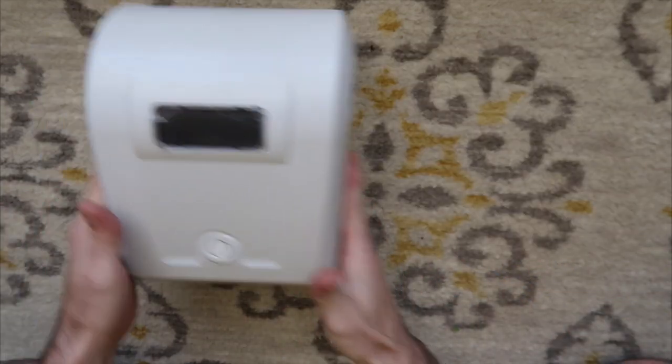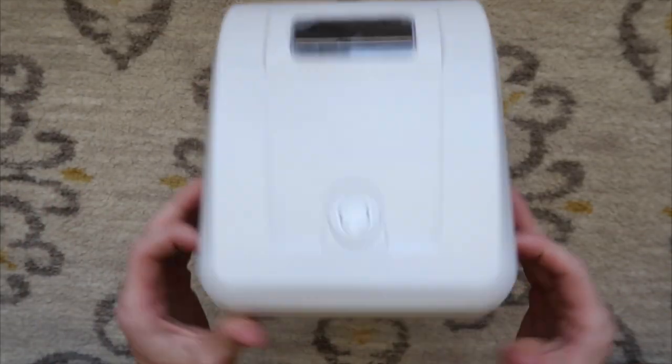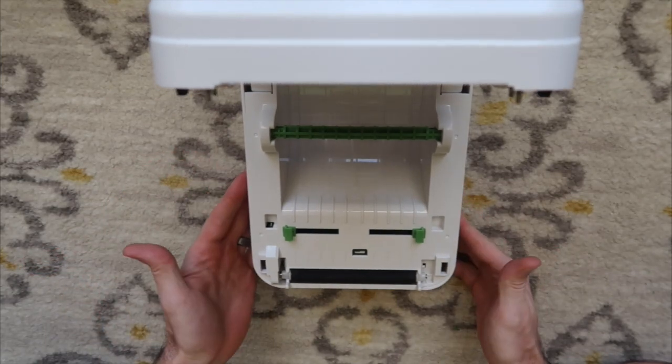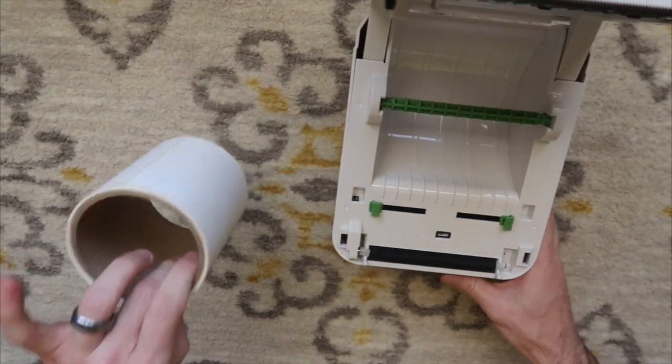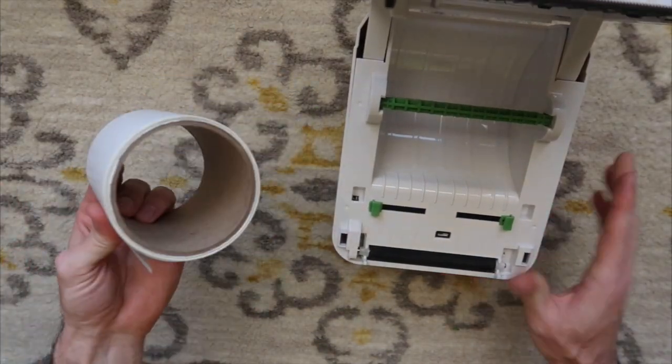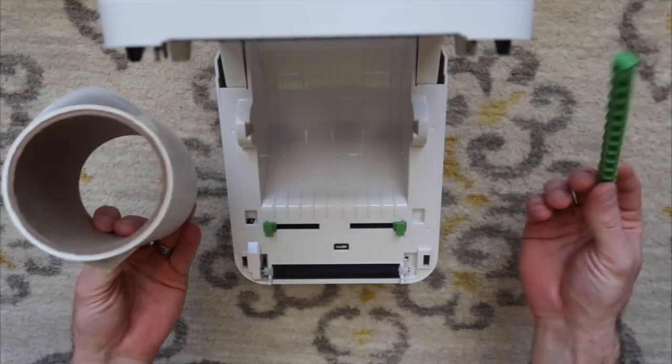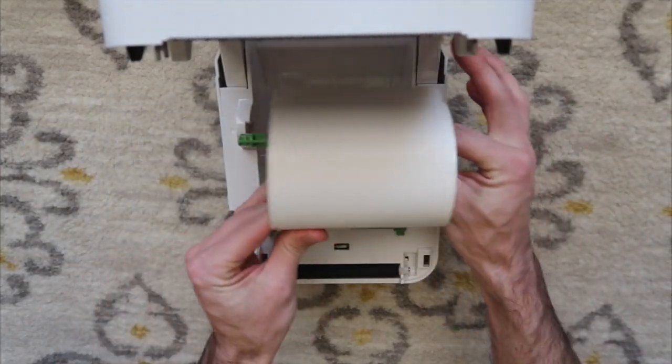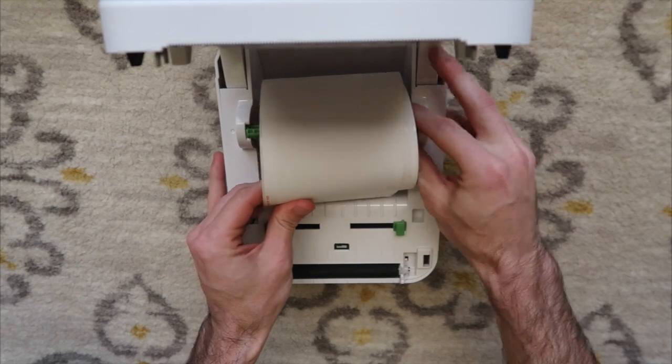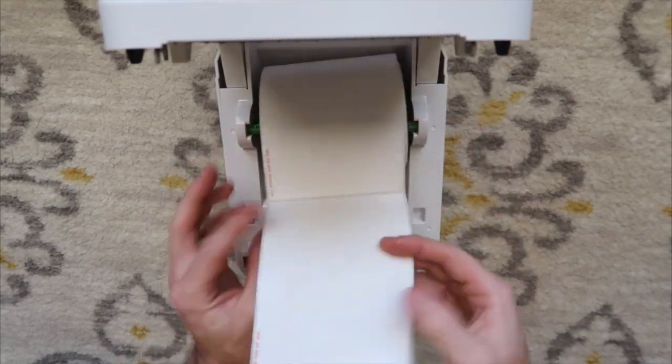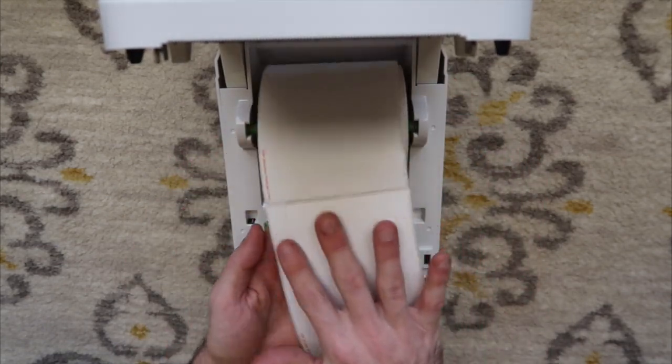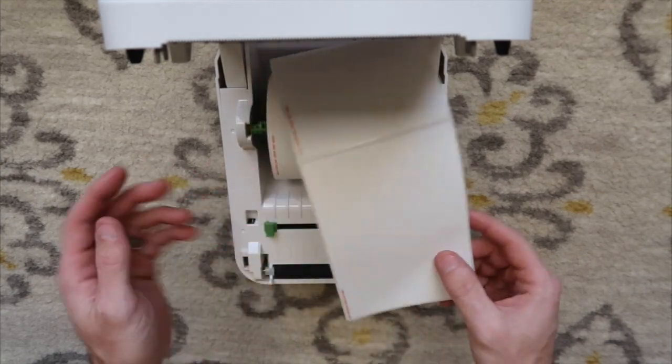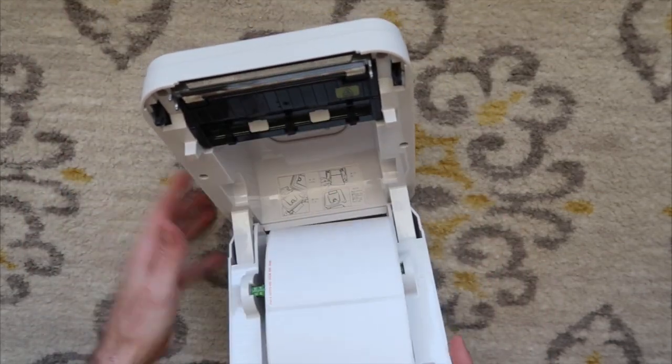First things first, when you get your printer you're going to want to open it up. I have this almost empty roll that I'm going to load in here. You're going to put the spool through the core and drop the labels in there. The adhesive side is down. The face of the label is up because the print head is on the top.